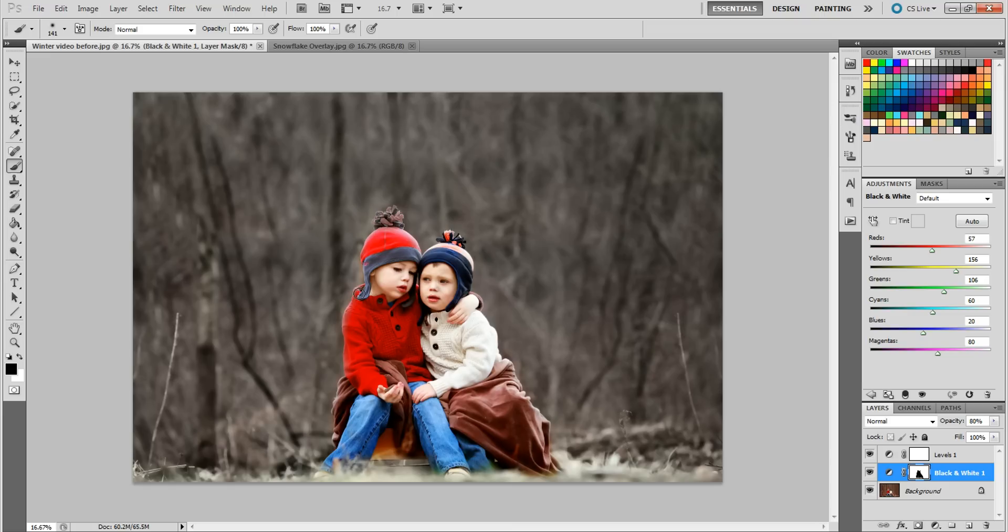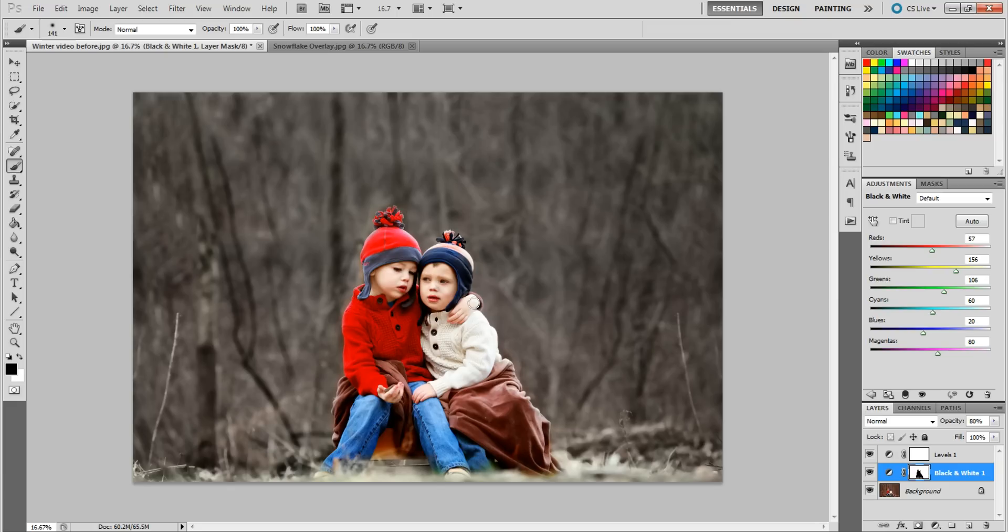Because obviously you mostly just want to edit the background for the most part. We'll do some other editing to the entire photo, but make sure we get the tops of their hats. Oh, I hate masking. I think Photoshop should come up with a better way for masking faster. Get the top of his hat here. I don't think I really missed anything.